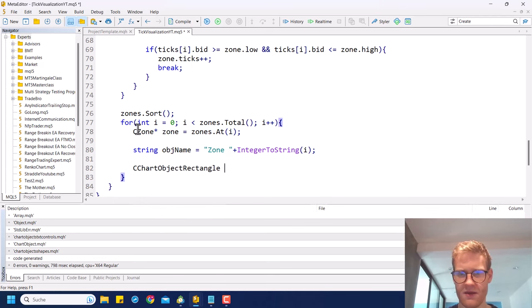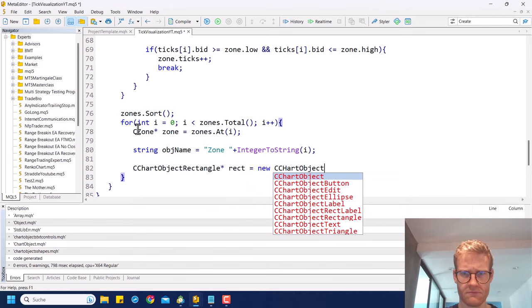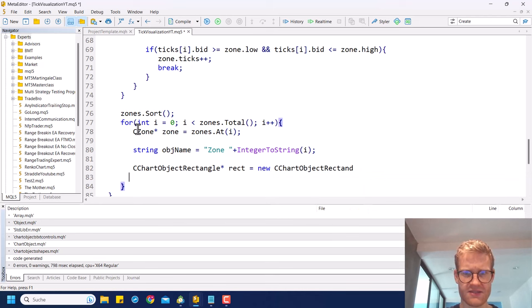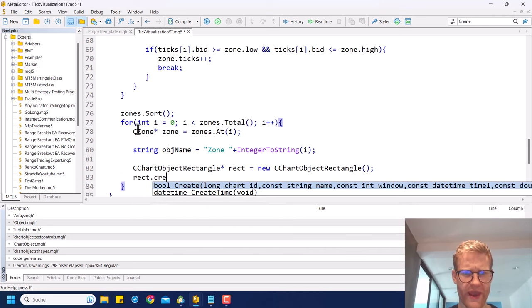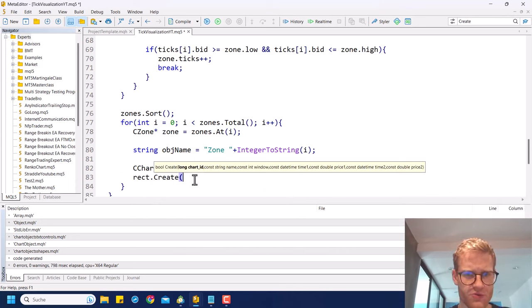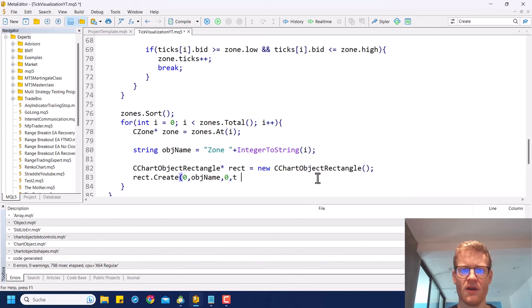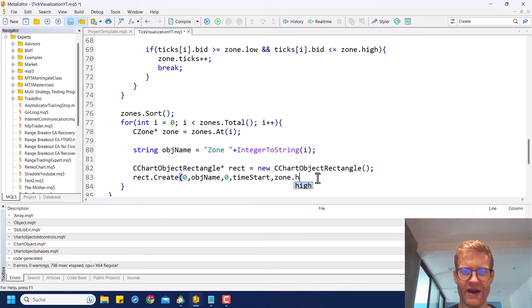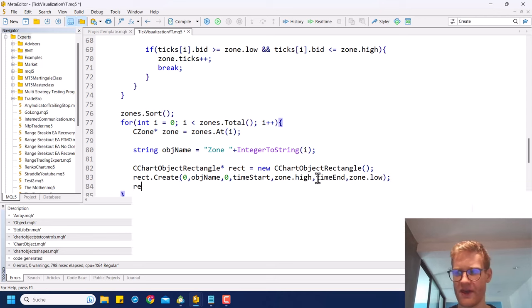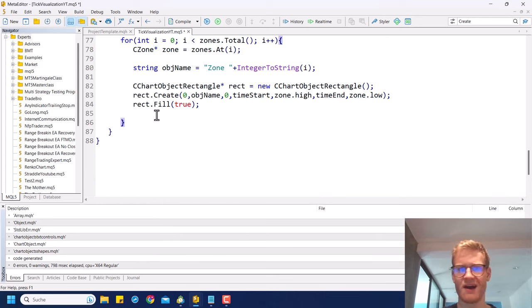We create a CChartObjectRectangle and call its Create function, passing the object name, chart window 0, timeStart and timeEnd for the x-axis, and zone.high and zone.low for the y-axis. We also set fill to true so the rectangle is filled with a color.